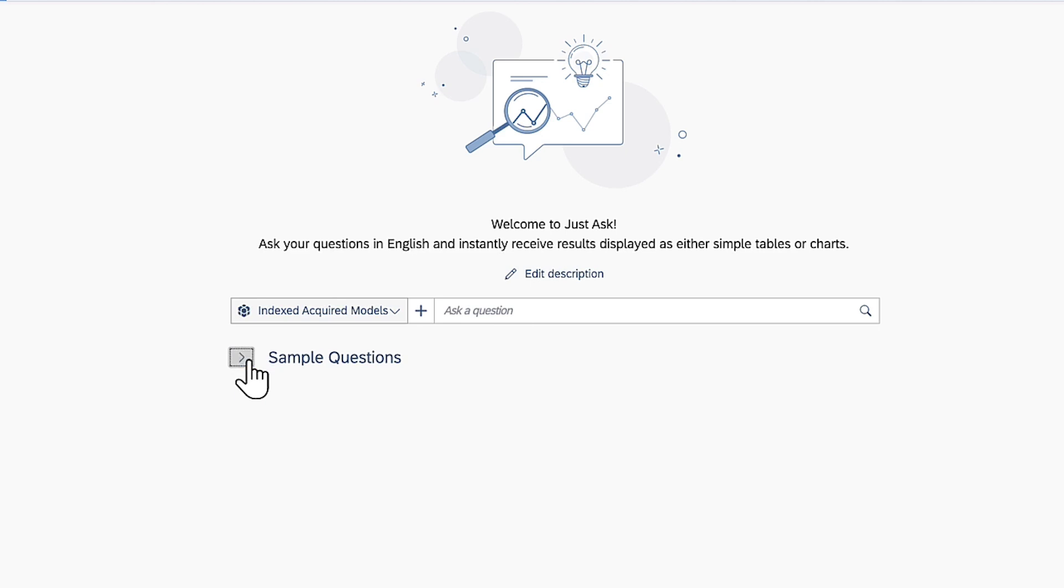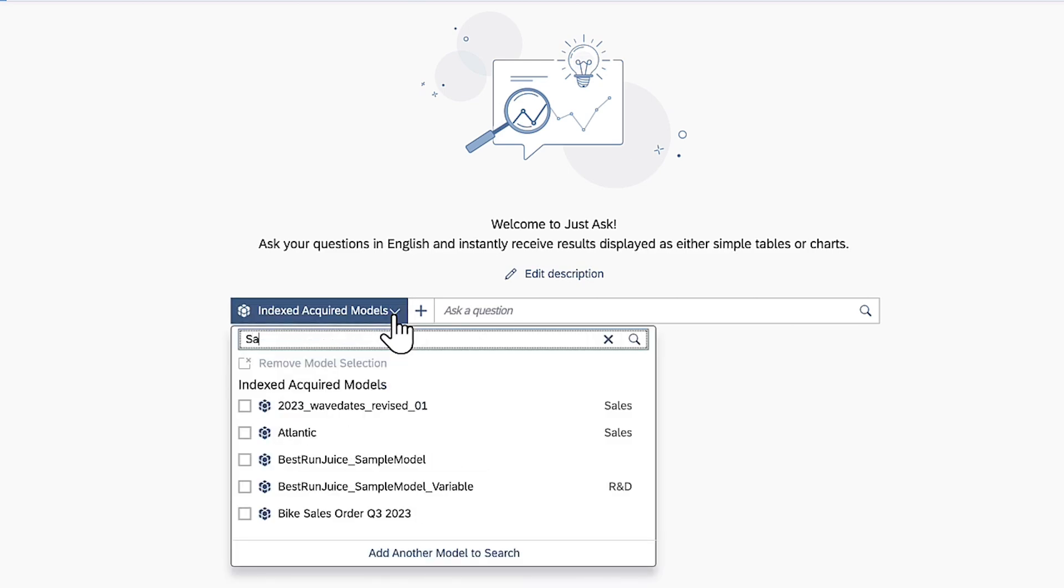By default, JustAsk looks for answers in all indexed models. You have the option to restrict the results by choosing one or more models from the list.